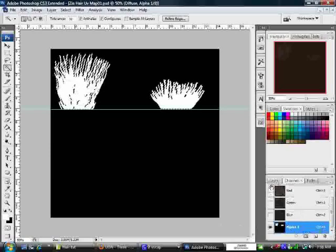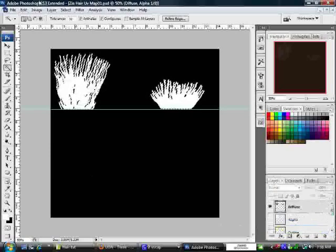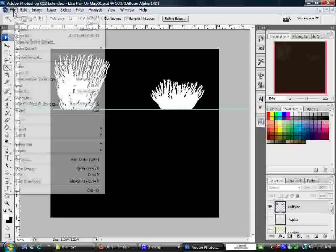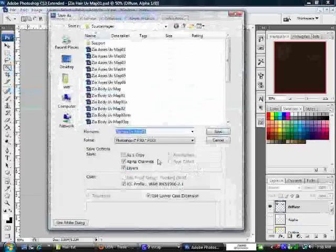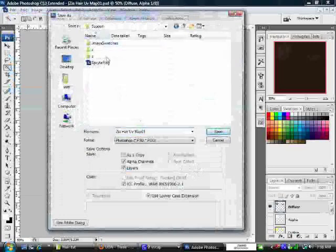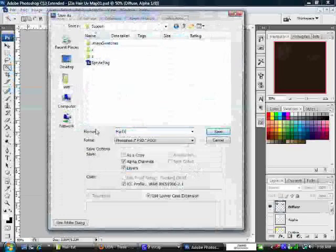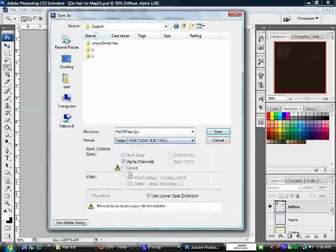Go to File, Save As. You name the file whatever you want to call it. I'm just going to call it Hair Diffuse. You want to save as a TGA while making sure that you have alpha channels selected. Go ahead and save. You want to save as 32 bits per pixel. Now we have our diffuse texture saved.